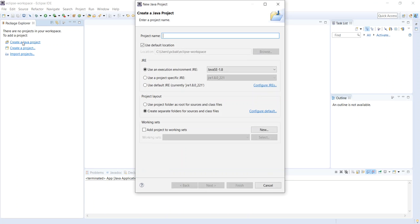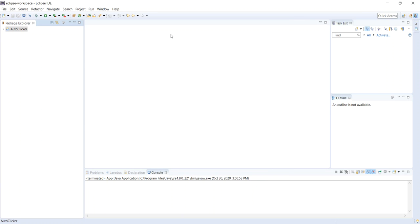Let's create a Java project. I'm going to name it auto-clicker. There we go. Finish.